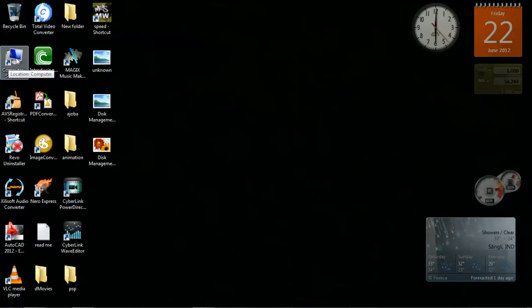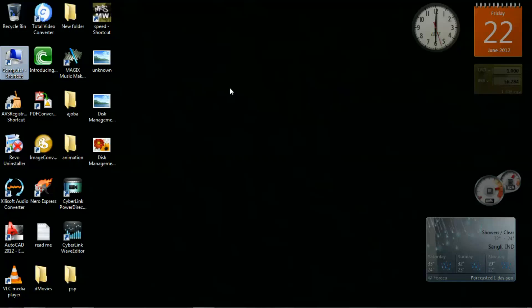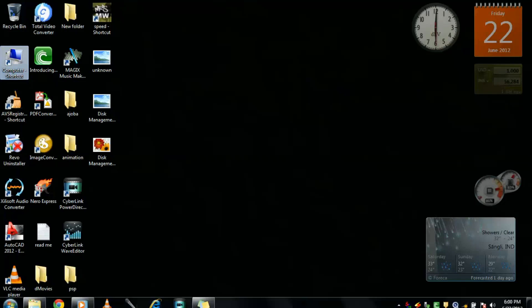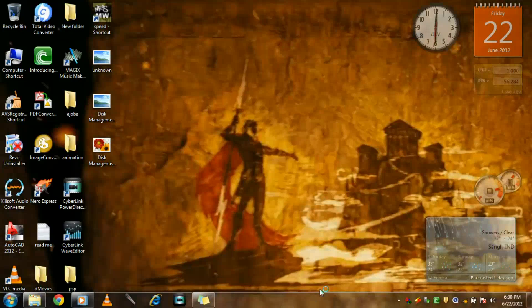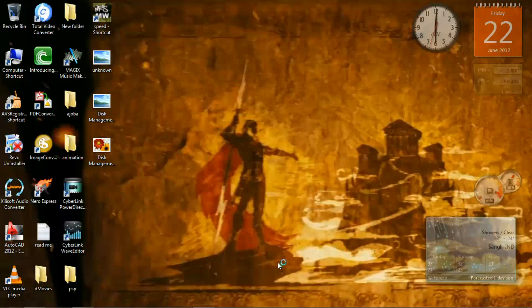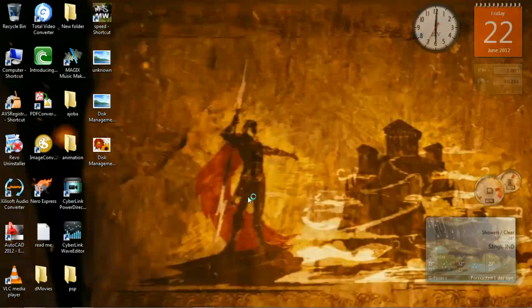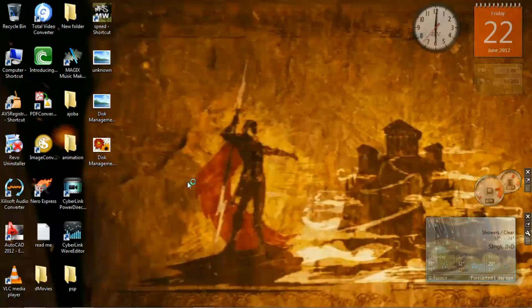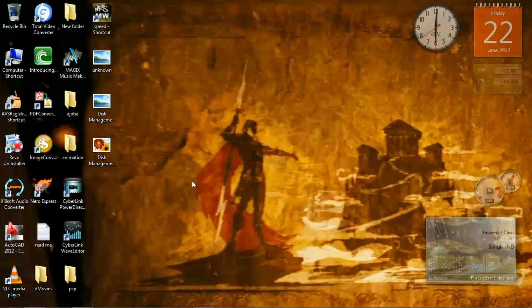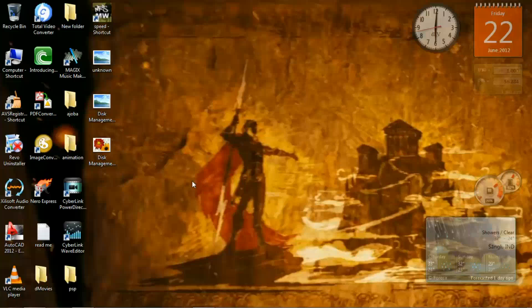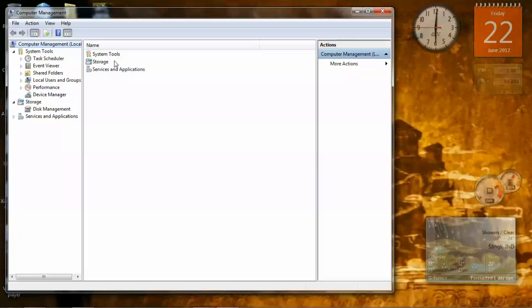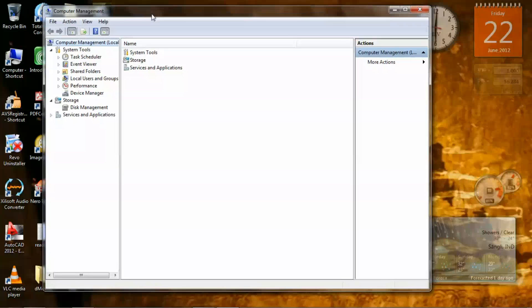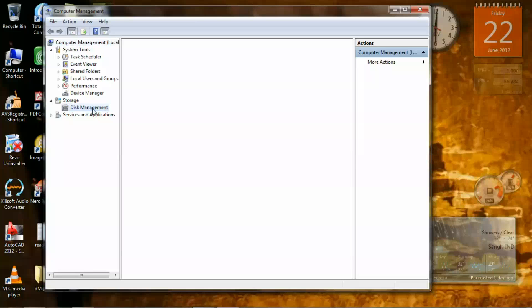First, right click on My Computer and click on Manage. Give it some time to load. Now this is our Computer Management. Now click on Disk Management.